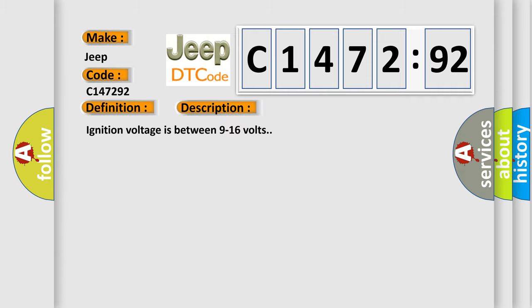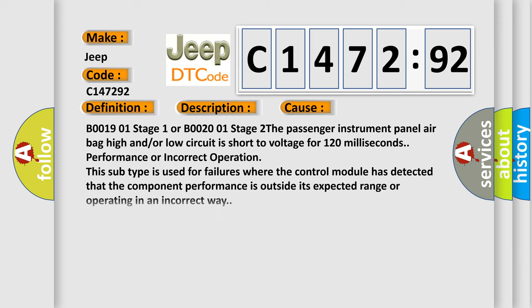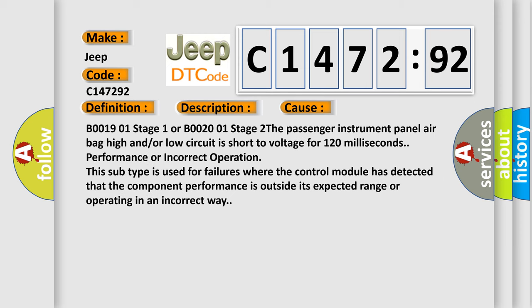And now this is a short description of this DTC code. Ignition voltage is between 9 to 16 volts.